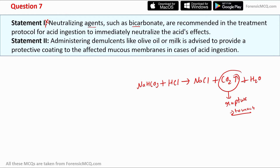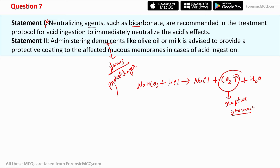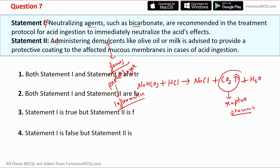Statement 2 says: administering demulcents like olive oil or milk is advisable to provide a protective coating to the affected mucous membrane in acid ingestion. Demulcents form a protective layer over the mucous membrane, which decreases pain, reduces inflammation, and limits contact of stomach lining with acid. Statement 2 is correct. So statement 1 is false and statement 2 is true — the correct answer is option 4.